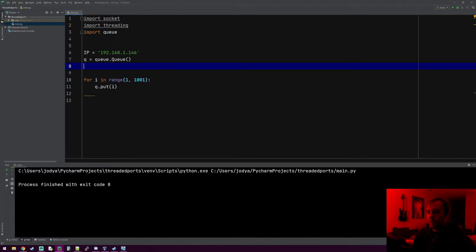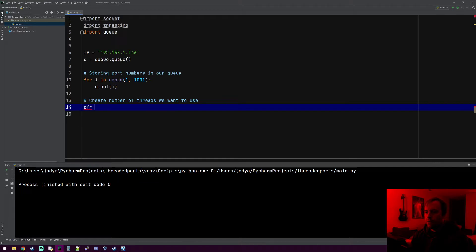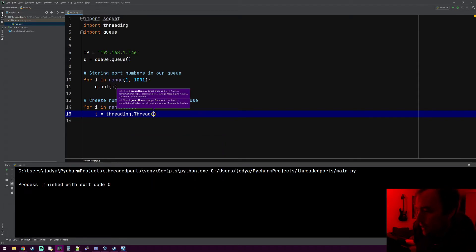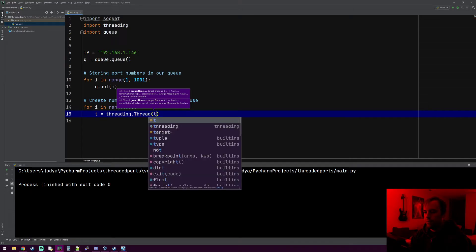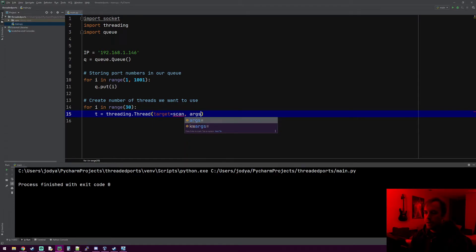Now let's create the threads. We'll make 30, so: for i in range(30), we'll call it t and say threading.Thread. When you make a thread you need to assign it a function — that's the job you want the thread to do. We're going to eventually make a function called scan, and the keyword for the function you want the thread to do is target, so target equals scan. If you needed arguments for your function you'd use args equals and provide a list, but we don't need that here.